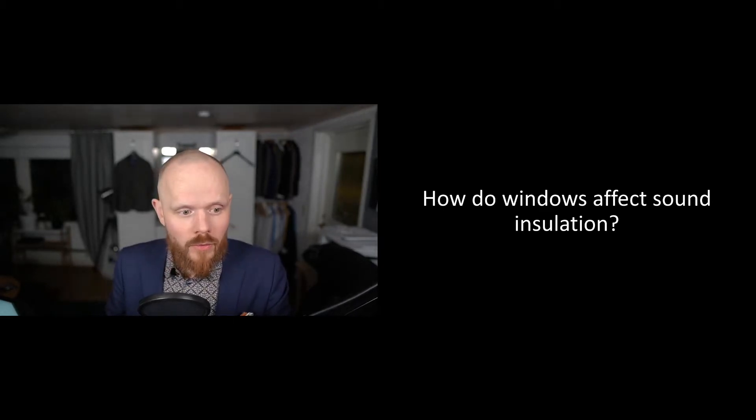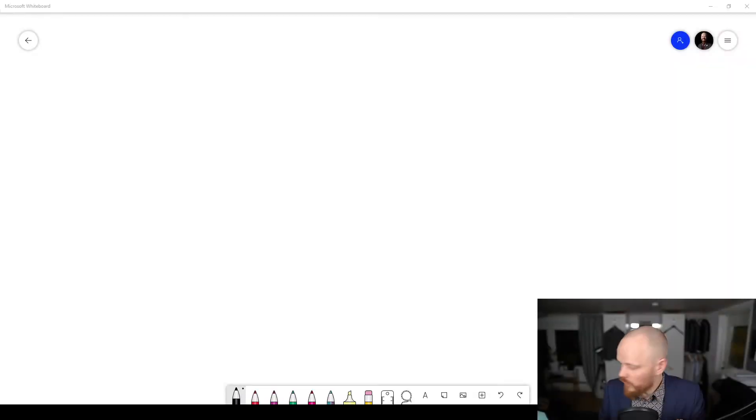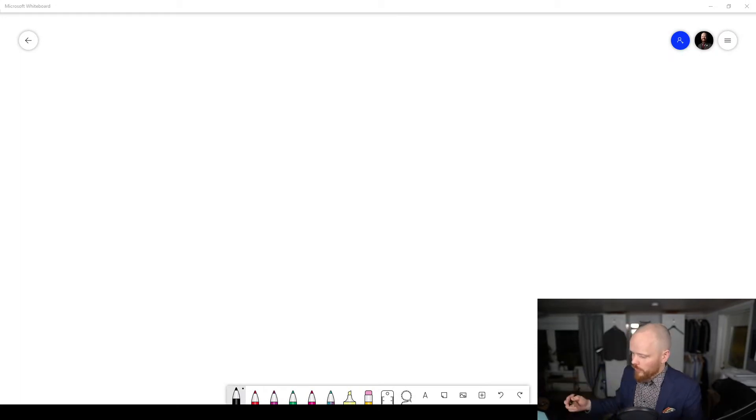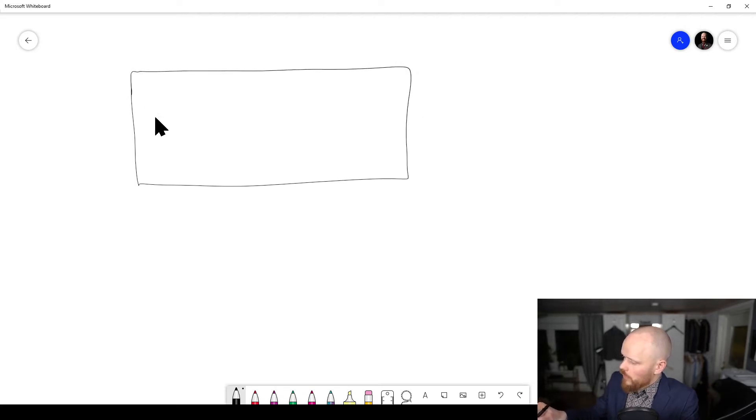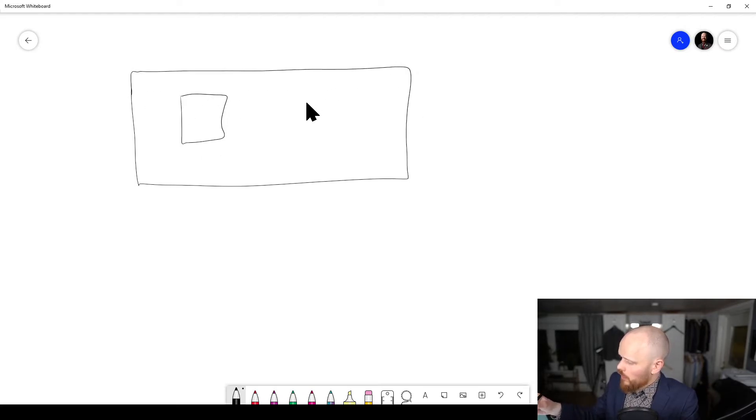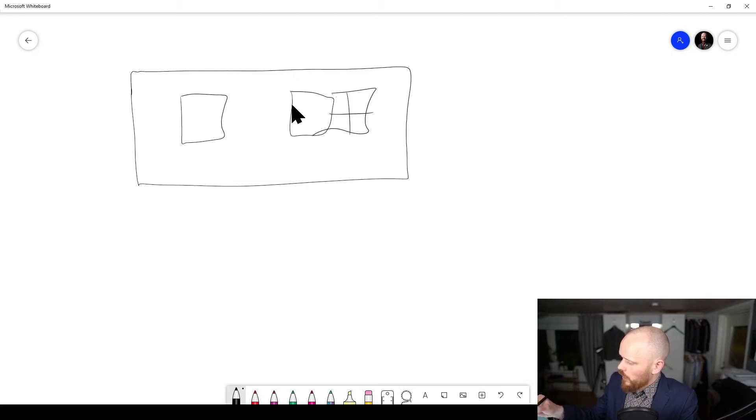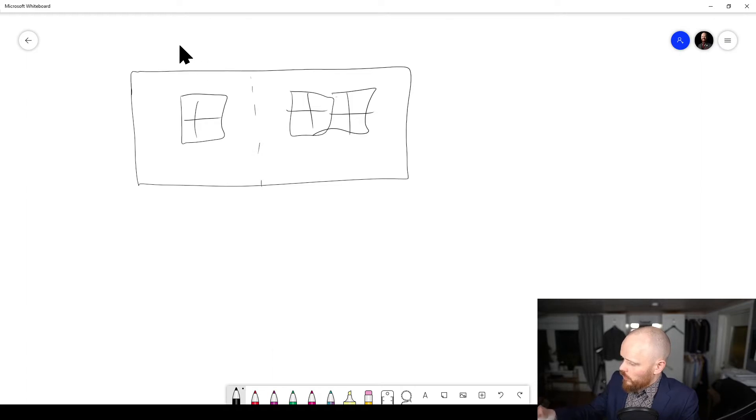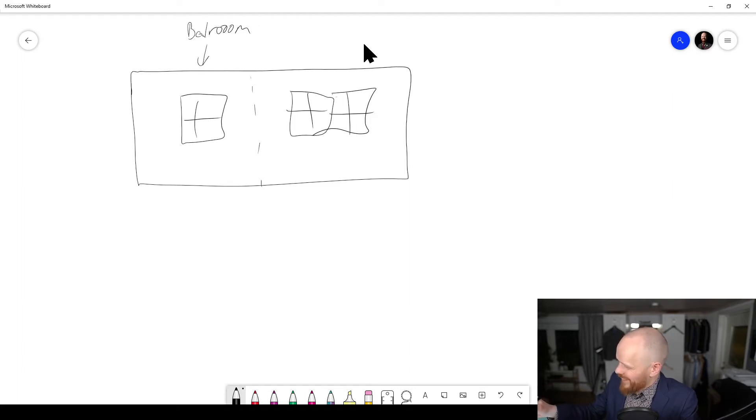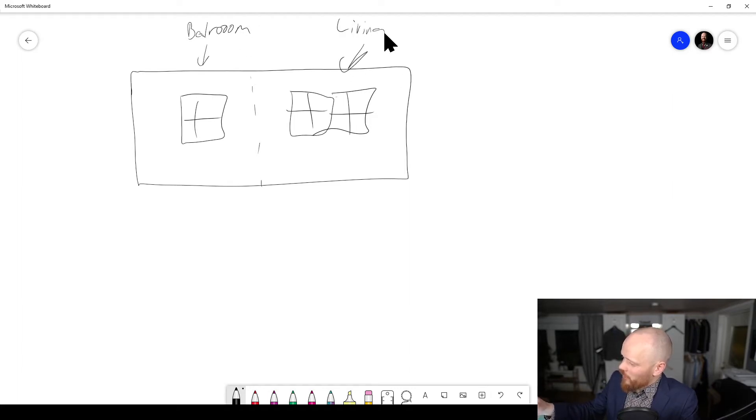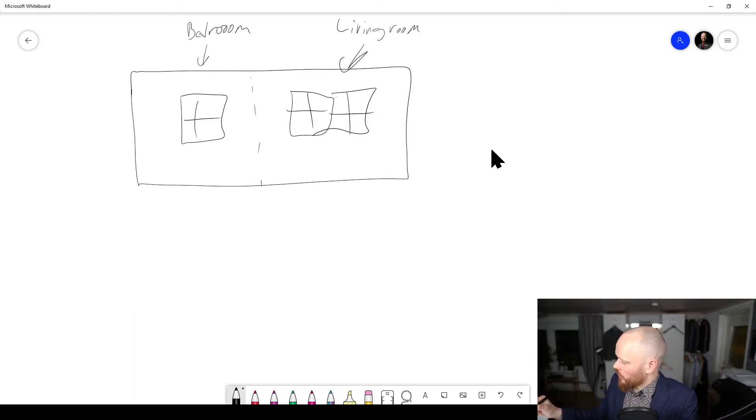Now let's do a little sketch on this. If you have a house it could look like this, and we have windows here and some bigger ones here. This might be a bedroom in here, and this is the living room.